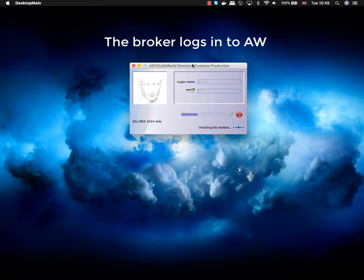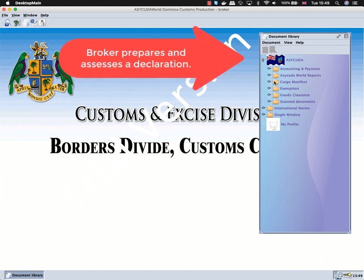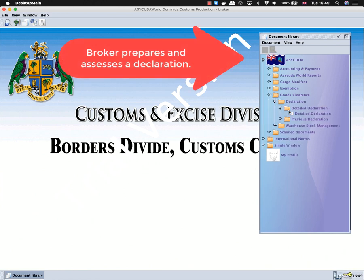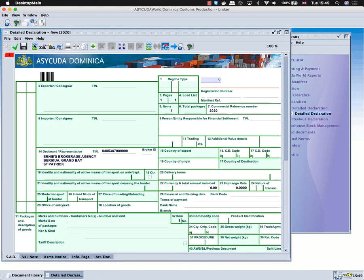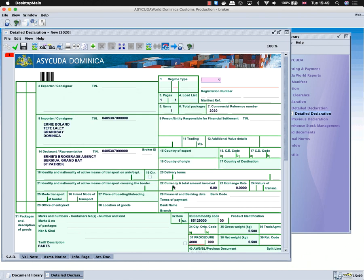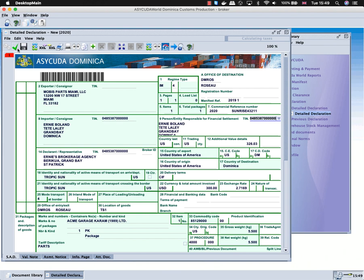You will prepare a declaration by doing a quick import and assessing that declaration. We import the declaration, make minor changes to it, and assess the declaration.